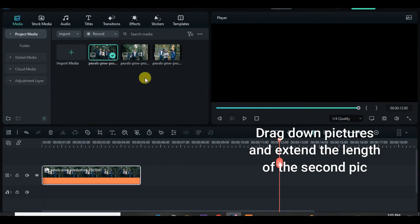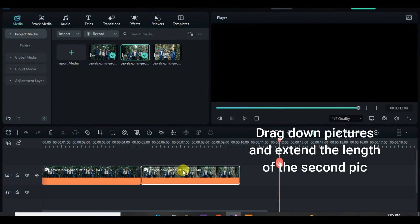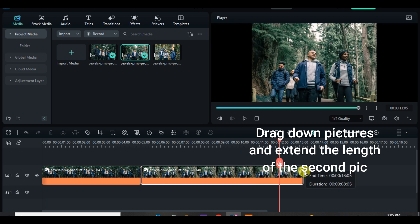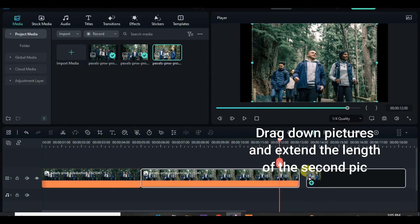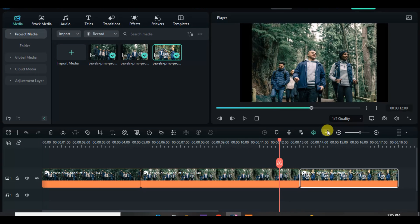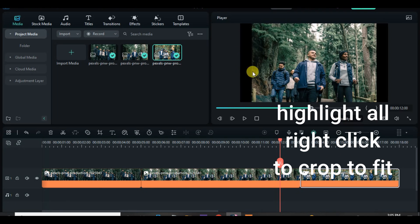Welcome everyone. I am using the Filmora 12 beta version. I will start by dragging down the pictures and extending the second picture a bit, and crop to fit the screen if necessary.